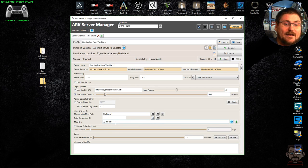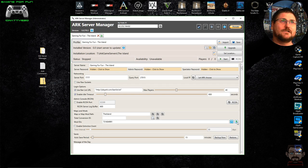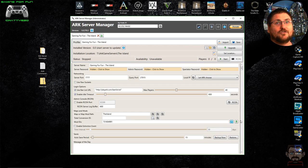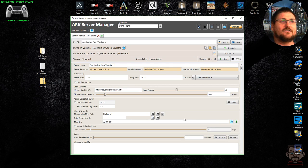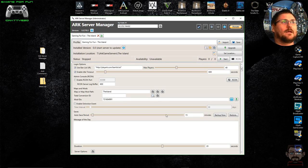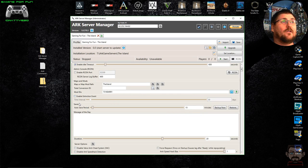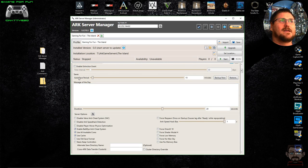The mod IDs are comma-separated as you add them. To actually download and install them, hit the green arrow, which will download and install all the mods. Once installed, clicking that button again will check for new versions and install updates.